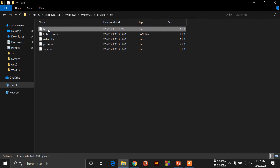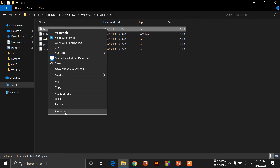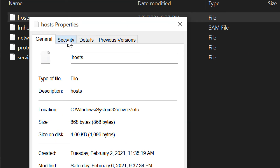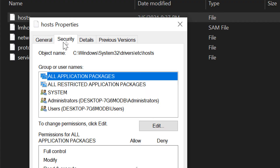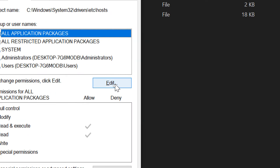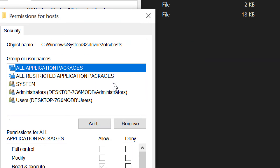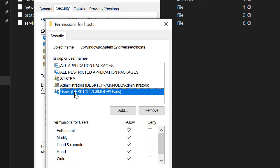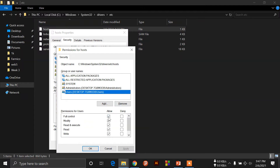Right-click, then properties. Go to Security, then Edit. Click on User.